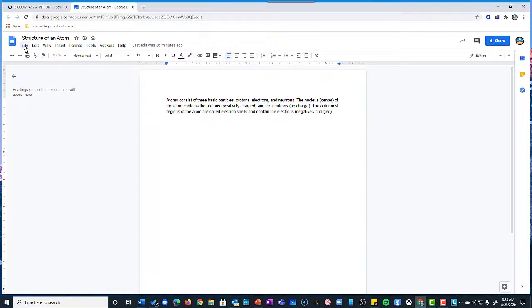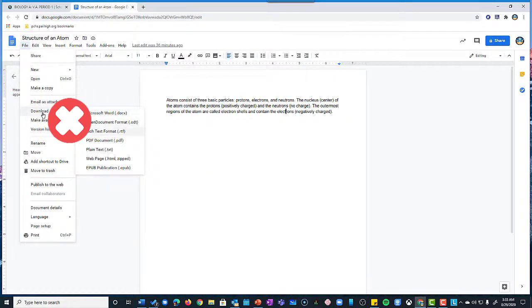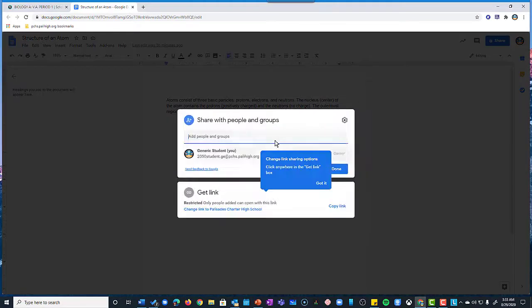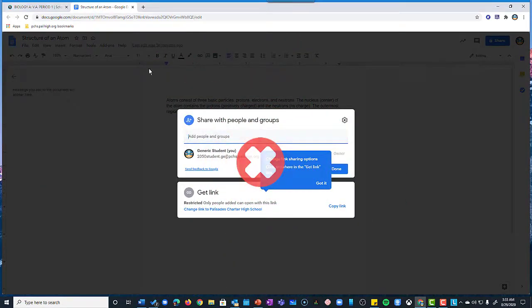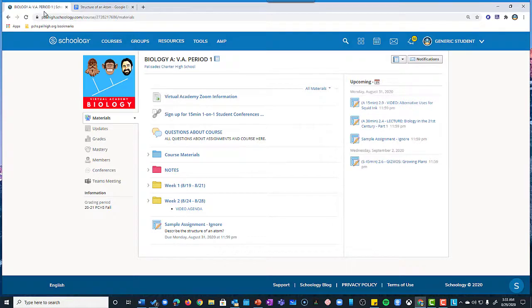Some people in the past have tried to download as a PDF and then upload it or try to share a link of this document to their teachers. This is an unnecessary set of steps. All you need to do is go to the assignment.